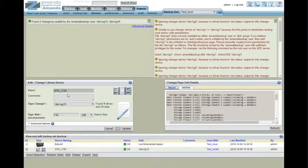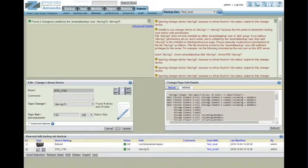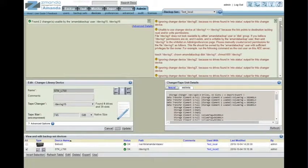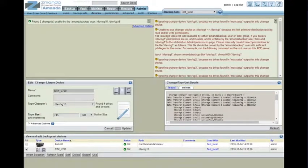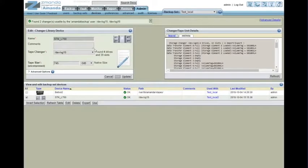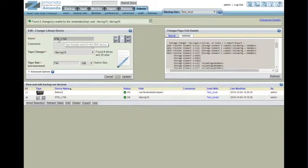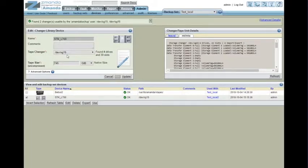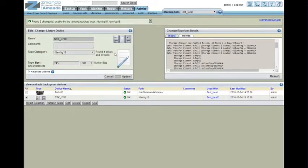On the changer device, you can ignore all of this up here. This is just Zmanda going through all of the devices on the bus. And when it finds a non-library unit, it complains a little bit. But it's not really anything to be concerned about. Here, this is a StorageTek L700 library. And it's at SG15. It's found four drives with 39 slots.